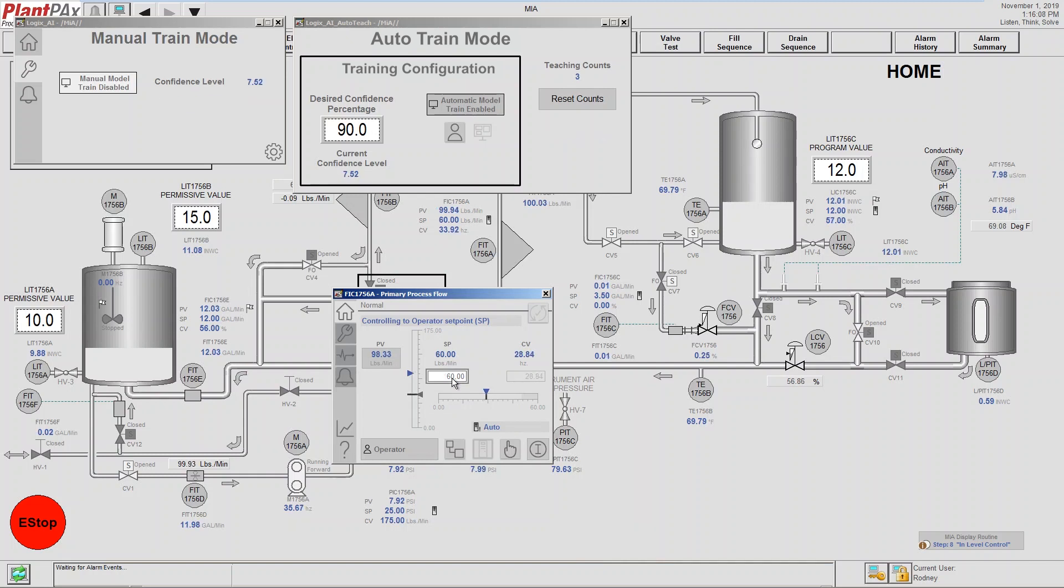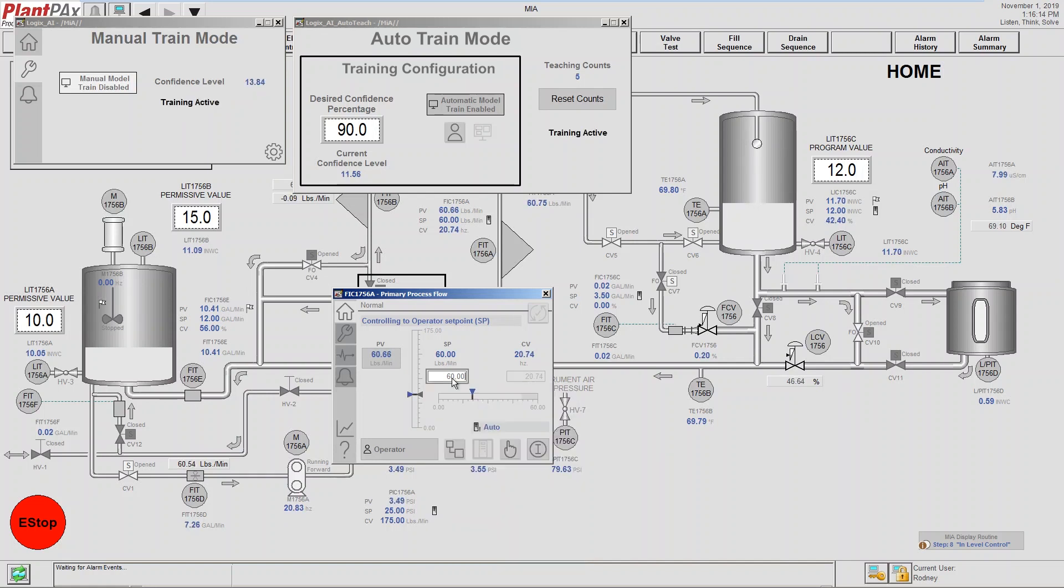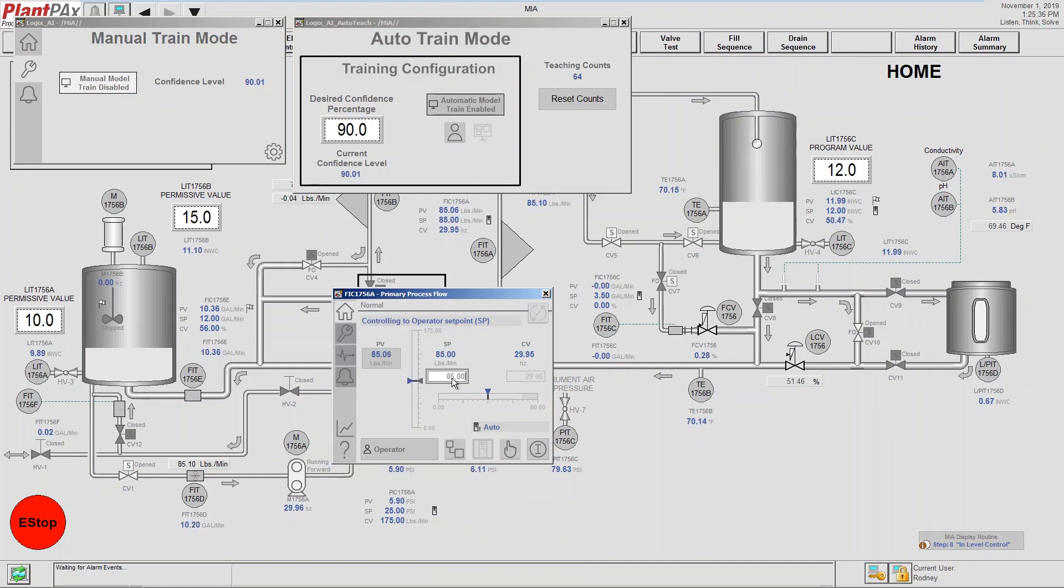You can see that we've entered a confidence level of 90%. That's the level we want the model to stop learning. That's our minimum threshold. After the model reaches a 90% confidence factor, then the teaching phase of the model is complete.